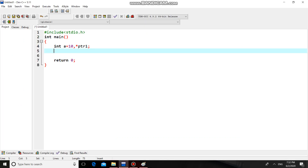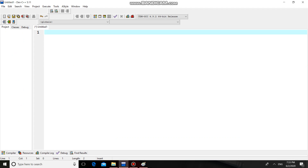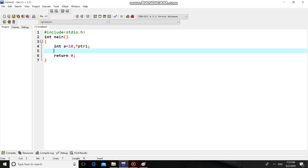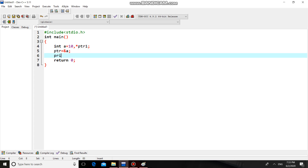Hello guys, in this session we are going to see a C program for the chain of pointer concept. Let us start. We'll declare the header file and main function as the entry point of the C program, which should return zero. Now I will take one integer variable holding value 10, and the address of this variable I am going to store inside pointer one — PTR1. You can call this a single pointer.